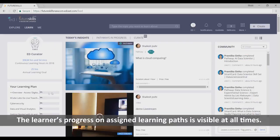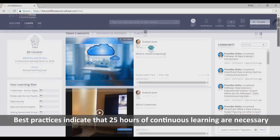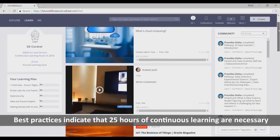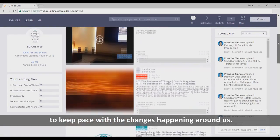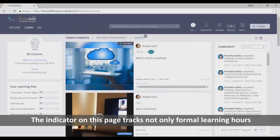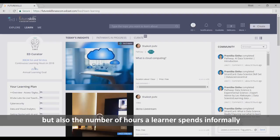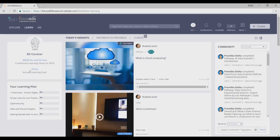The learner's progress on assigned learning paths is visible at all times. Best practices indicate that 25 hours of continuous learning are necessary to keep pace with the changes happening around us. The indicator on this page tracks not only formal learning hours, but also the number of hours a learner spends informally on exploring, discovering, and learning new things.